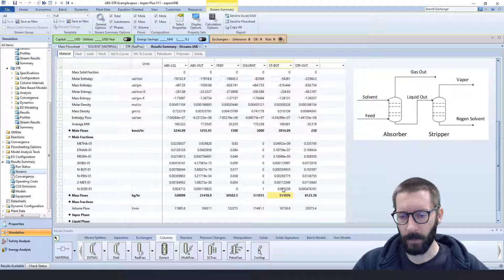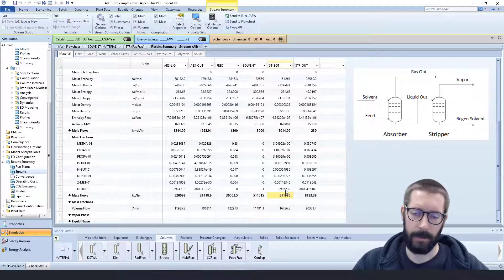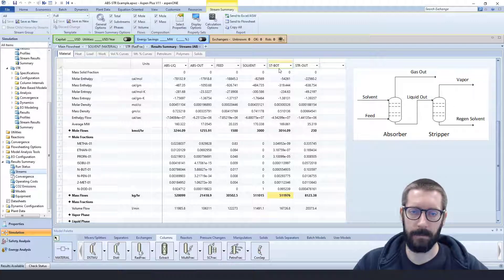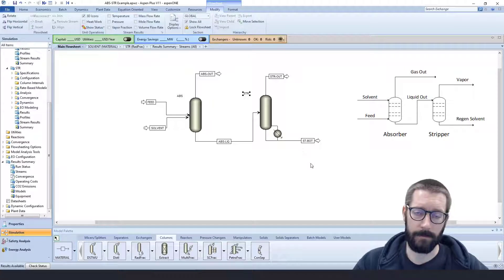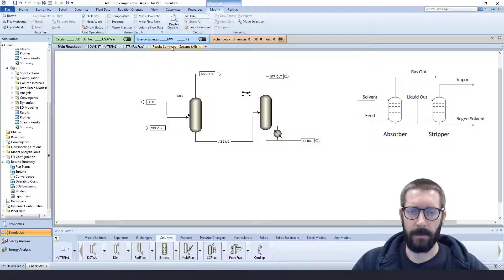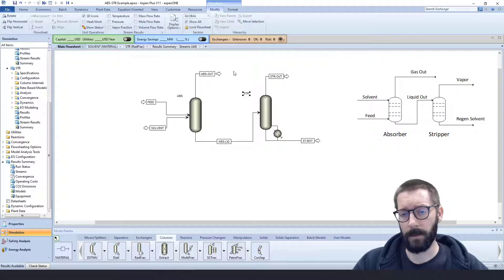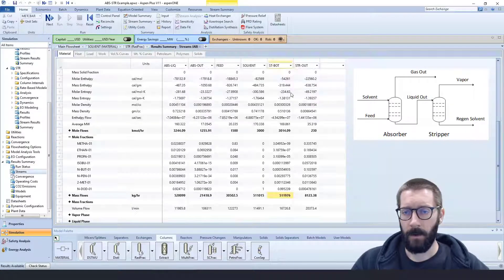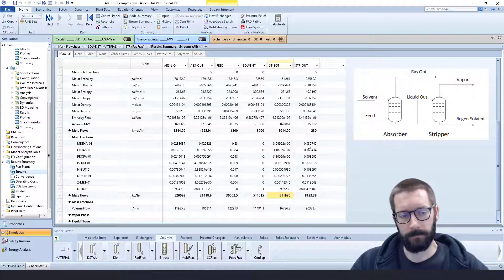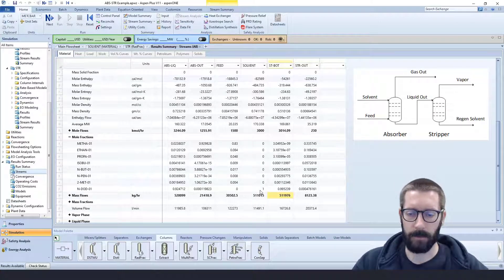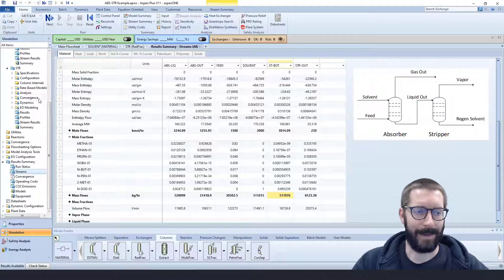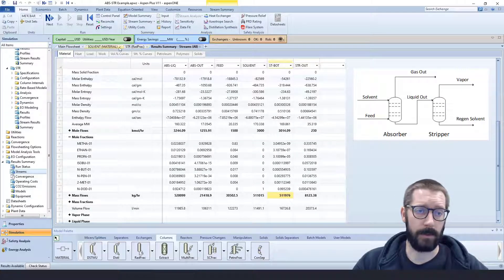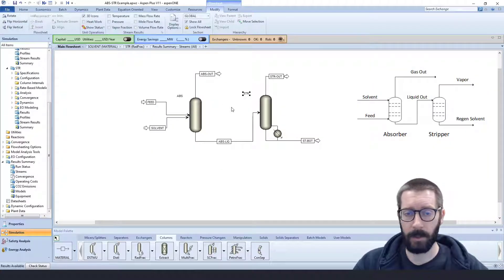What we can see is that out of the bottoms over here, we have pretty much our regenerated solvent. So stripper bottom is here. So we have our regenerated system, and the vapor phase, the stripper out, we have the rest of our hydrocarbons that were carried over in the solvent.